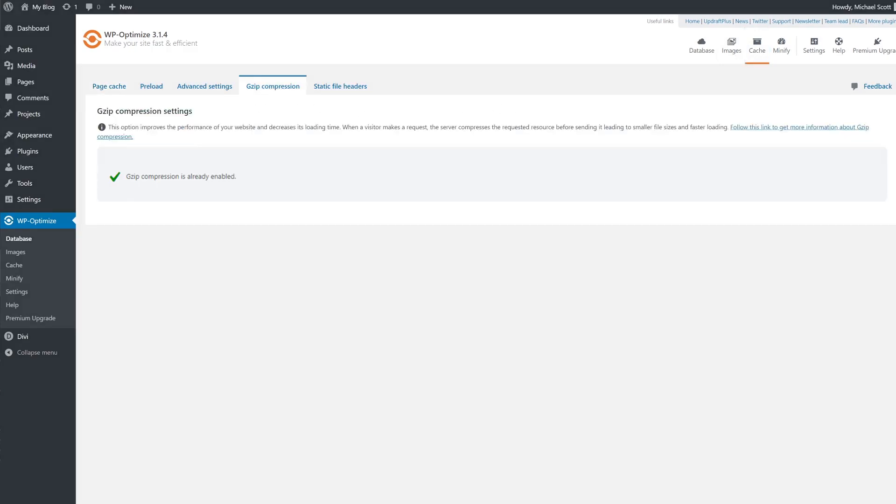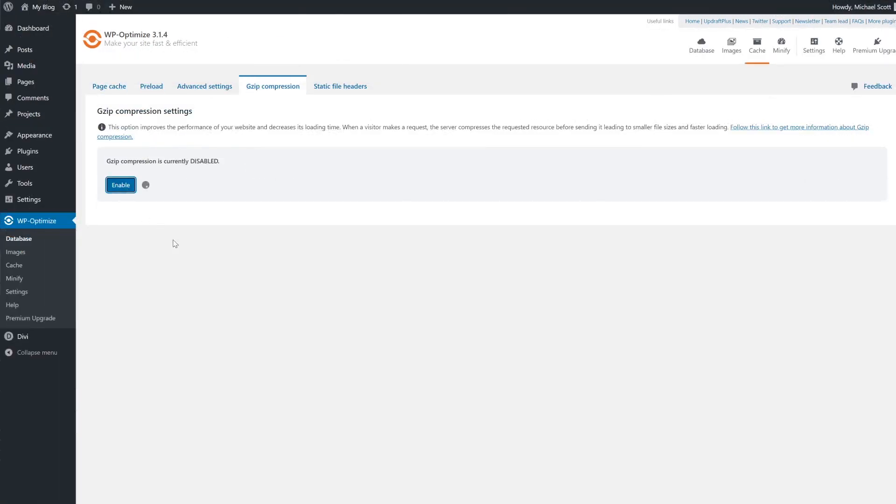And as you can see, I didn't have to do anything and it's already enabled because for most users, just activating the plugin should do it. Otherwise, you'll have to follow the provided instructions.